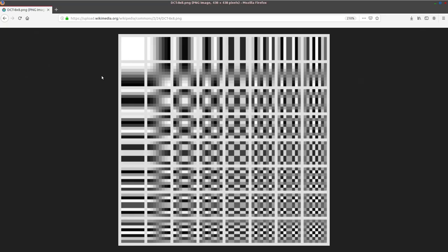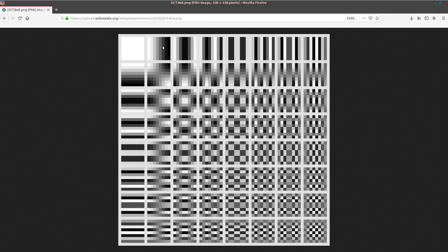And now we have a very large negative number for that same AC coefficient. So here with respect to the DC coefficient, a positive number means an overall lighter MCU and a negative number means an overall darker MCU. But with the AC coefficients, a positive number means a positive contribution or a direct contribution and a negative number means a negative or inverted contribution. Knowing all of that, knowing that we can control the brightness and use any combination of the other 63 images along with their inverse, we can use all of this information to create any possible 8x8 MCU that we want.